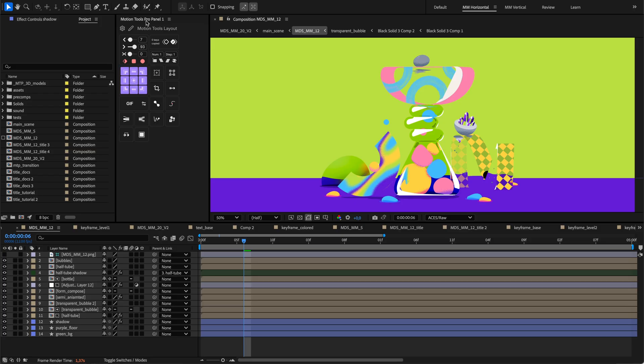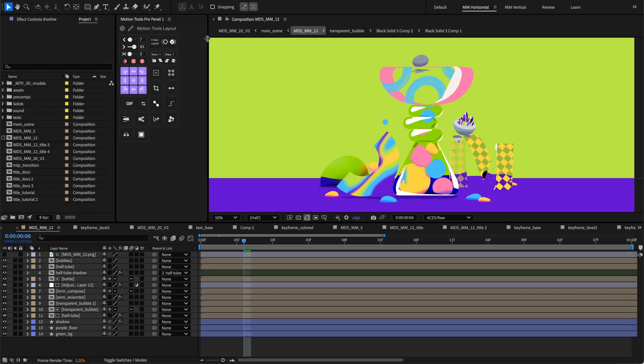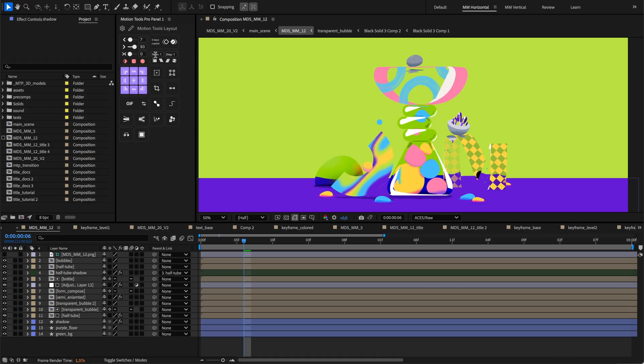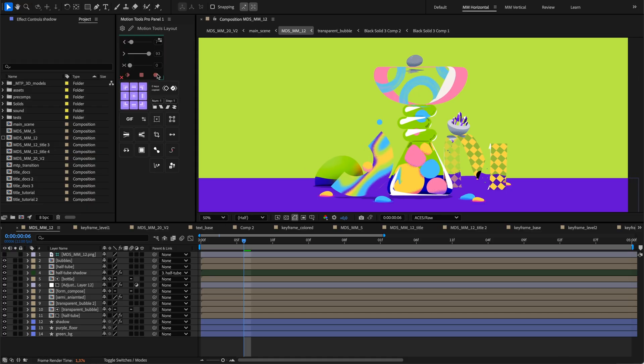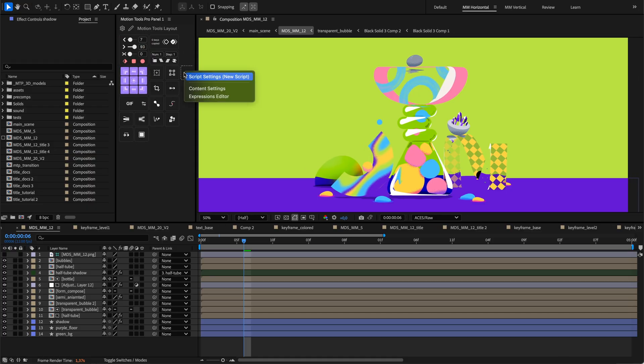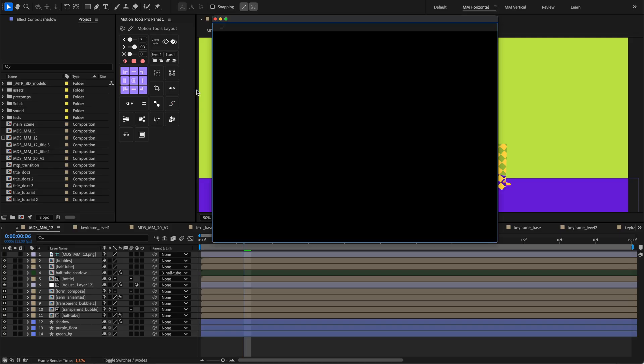Hi everyone! We are excited to announce Motion Tools Pro update, a special tool that makes working in Adobe After Effects faster and more enjoyable.